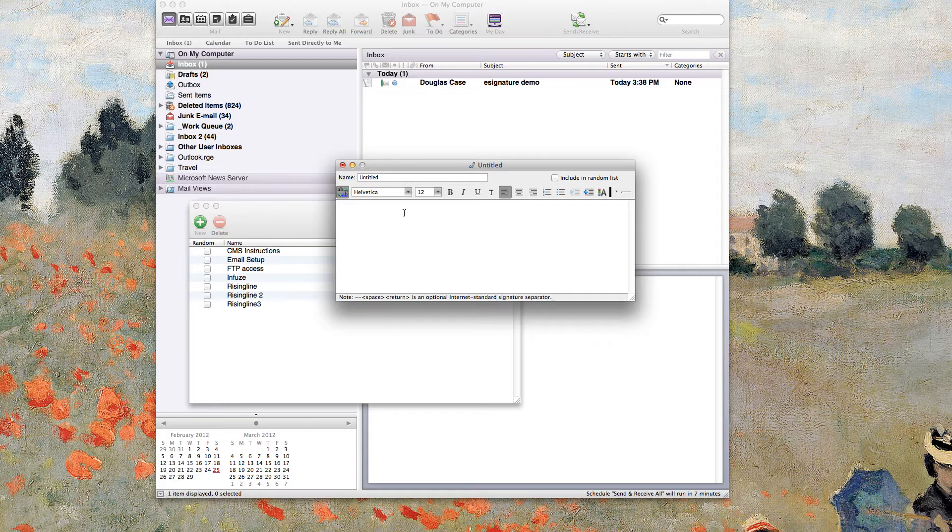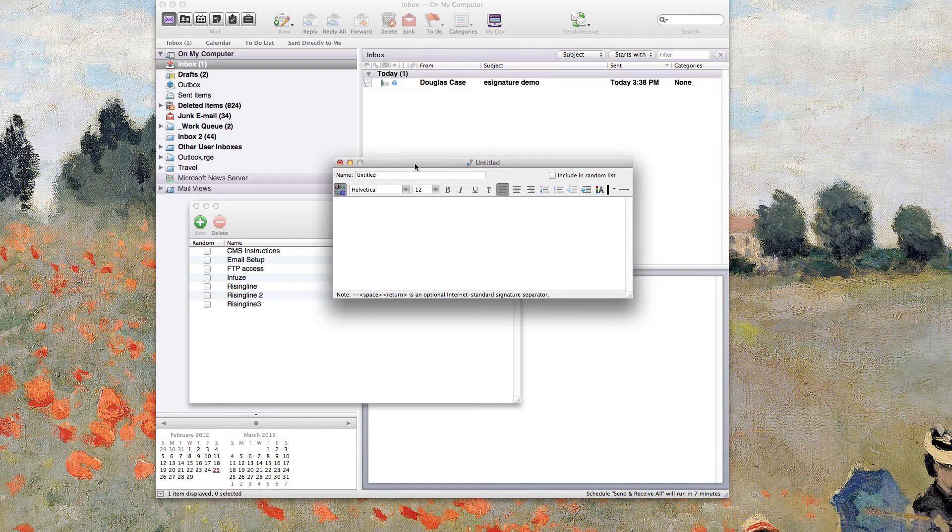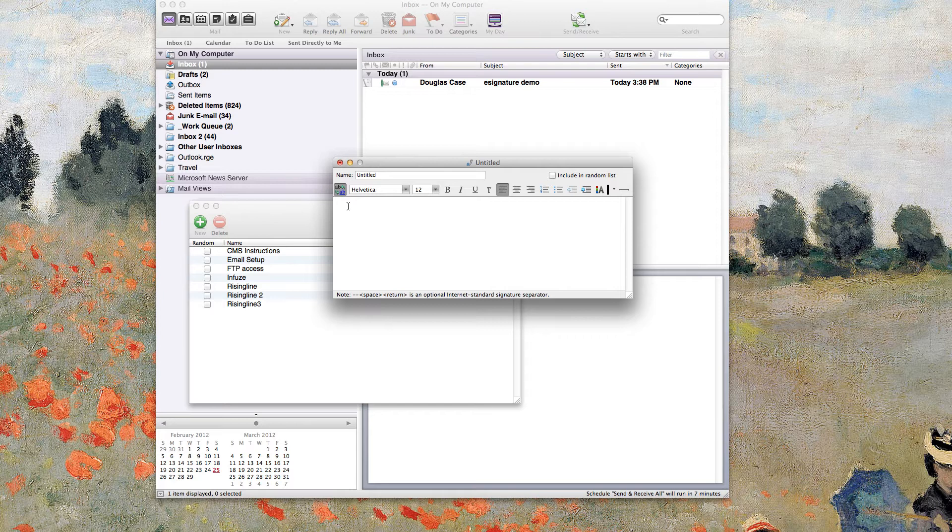But what you can do is you want to insert an image. Now, when we create custom email signatures for clients, sometimes we'll create them as a complete image. Other times it will be HTML with an image in it. But in either case, with Entourage, if you're using that, you don't really have an obvious option to use images in that signature.